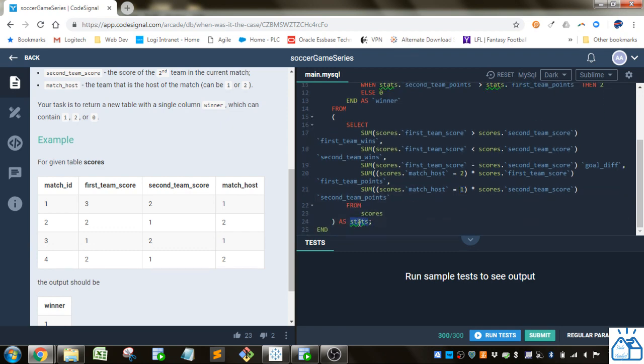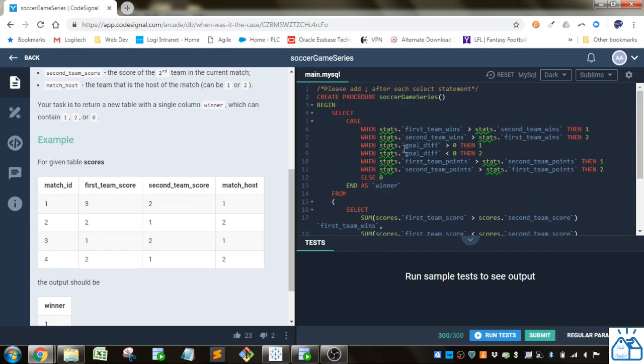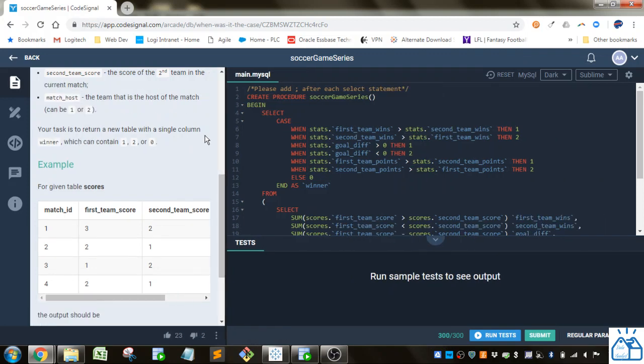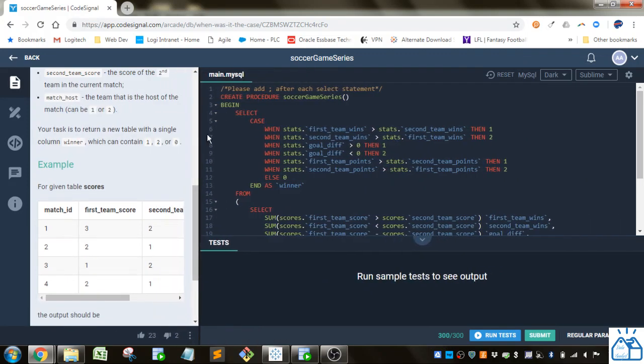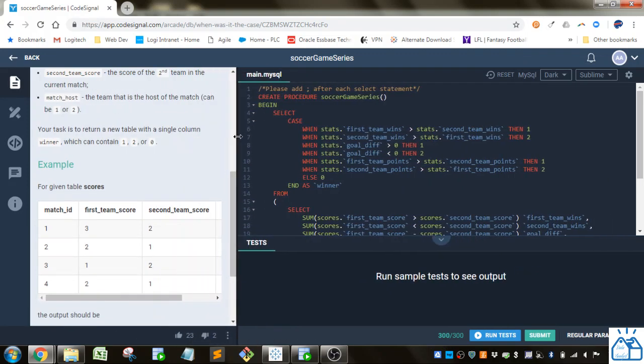So then he stores that sub query as stats, and he uses the stats up in select to calculate who the winner is. So when the first team wins more than the second team, then the first team is the winner. When the second team wins more than the first team, the second team is the winner.